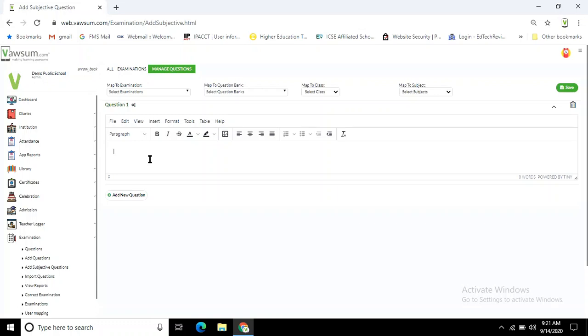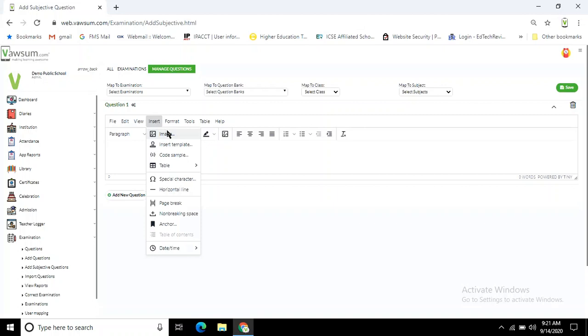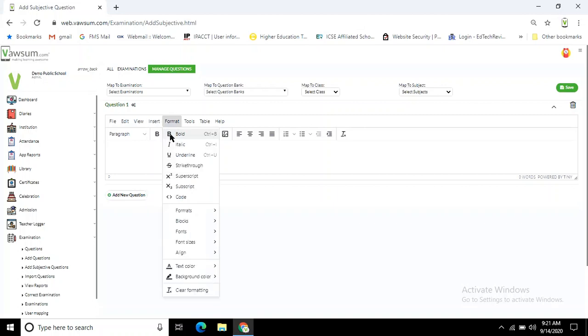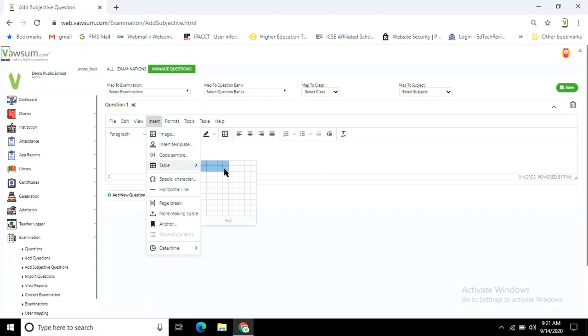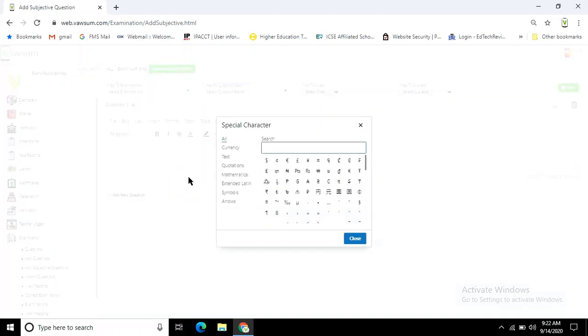You can add any textual question, insert any sort of image, code, or table format questions, and any sort of special characters. If I click on the special character option, you can see these are the options: mathematics symbols and all these things can be added.